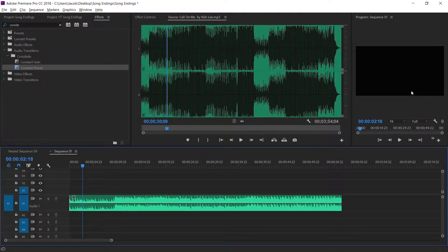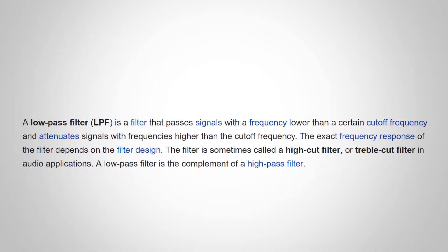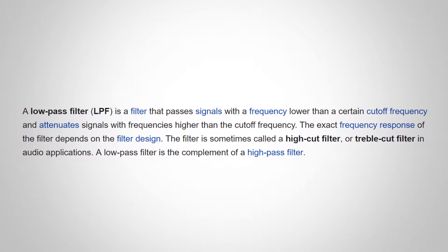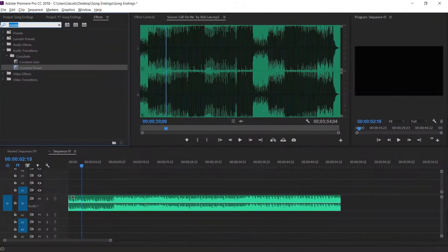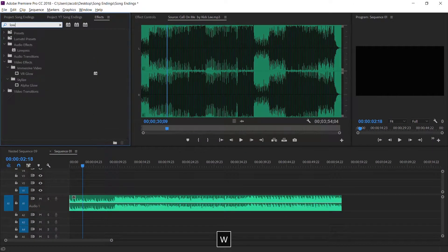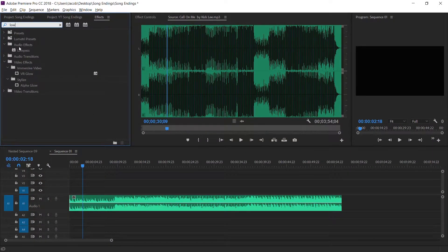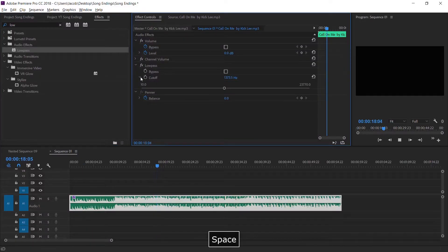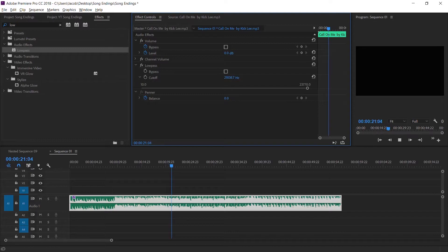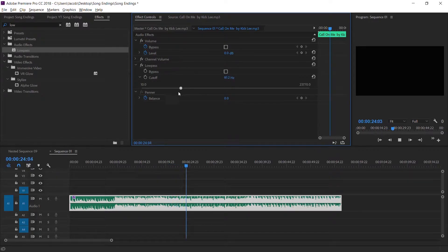For number two, we're going to keyframe a low-pass filter. A low-pass filter is a filter that passes signals with a frequency lower than a certain cutoff frequency. Under effects, type in low-pass filter and drag it onto your track. Open the effect controls — if you let the song play, you can drag the low-pass cutoff back and forth to get a better understanding of what the effect does.